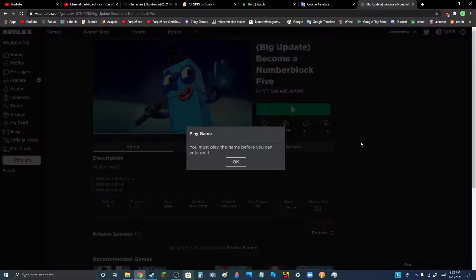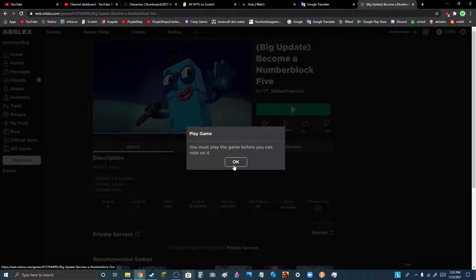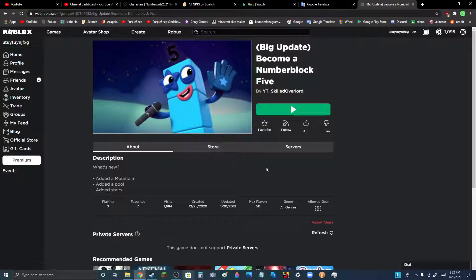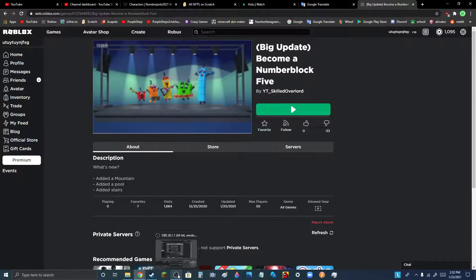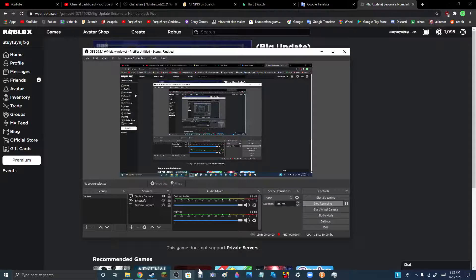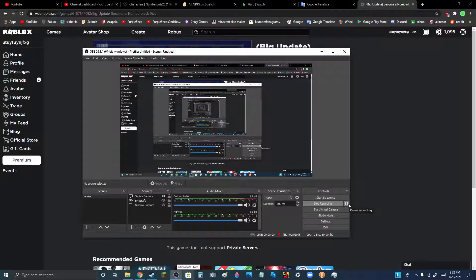If I dislike... Oh. Well, let me pause the video and play the game.